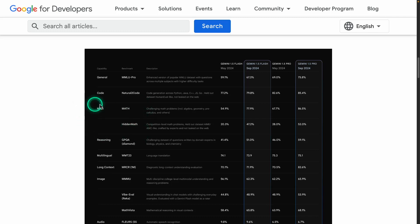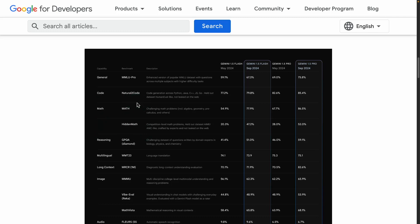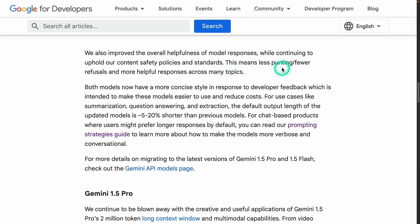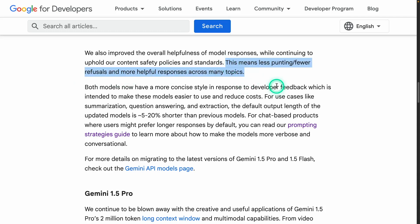I'm working on a video to test and compare newer models like O1 in terms of math problem-solving and the gap between standard large language models and large reasoning models — that's an interesting experiment. They're also mentioning that these models have been trained to have less hedging, fewer refusals, and more helpful responses across many topics. That's really important if you want to customize these models to your use case, since not every use case benefits from safety refusals.